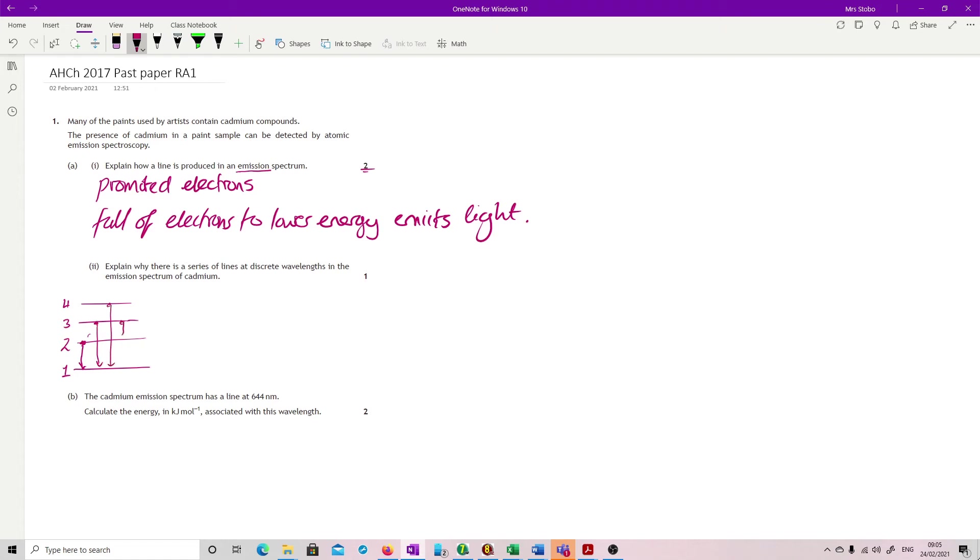And you can also have internal lines, so 3 to 2, and your 4 to 2, and your 4 to 3. So all of these would give you discrete, specific lines, and that's what you need to explain.